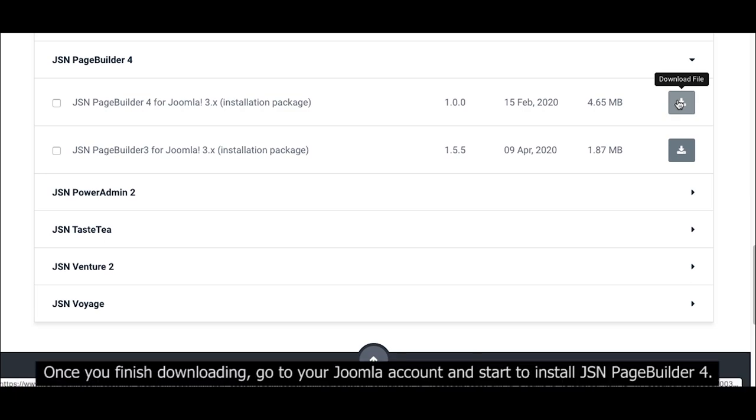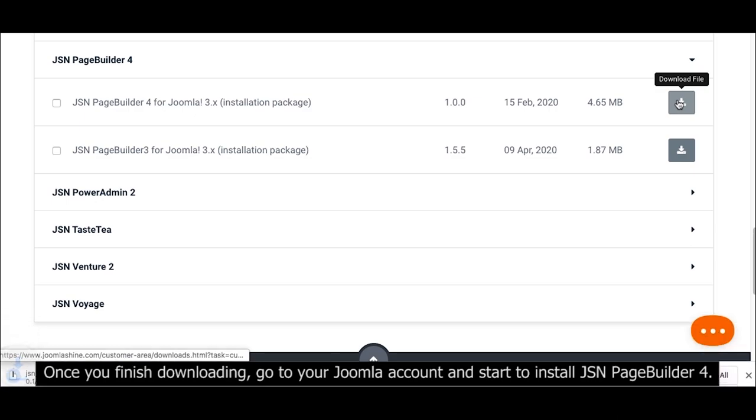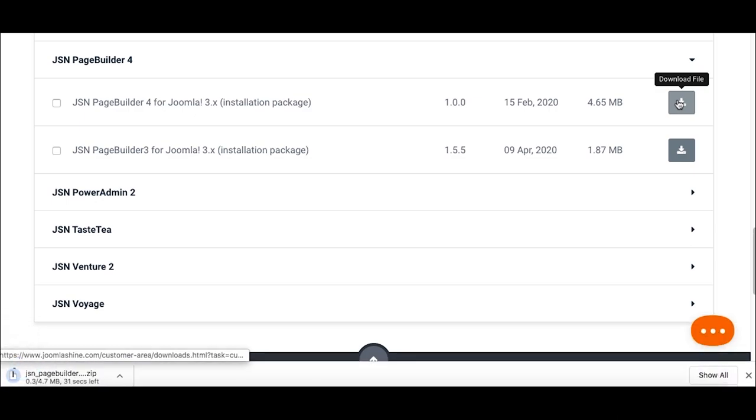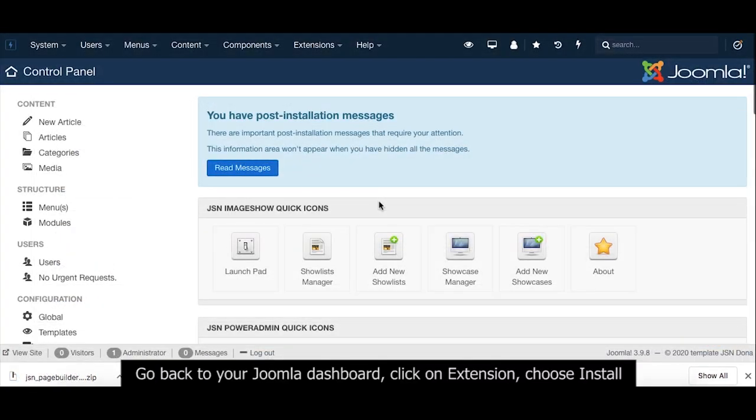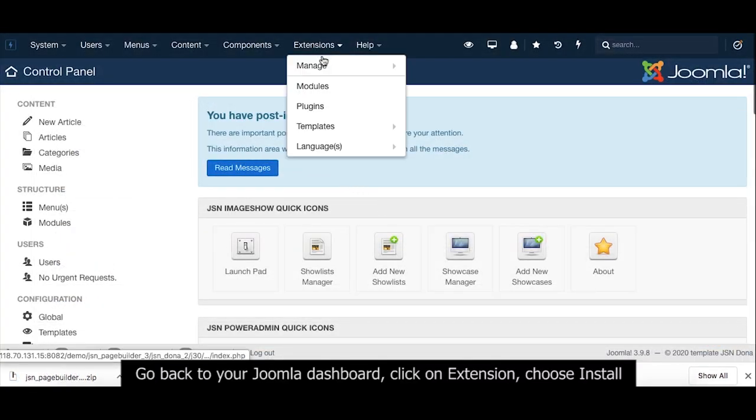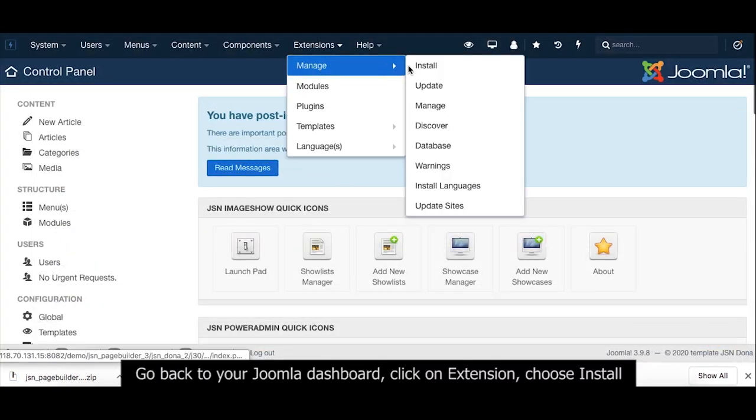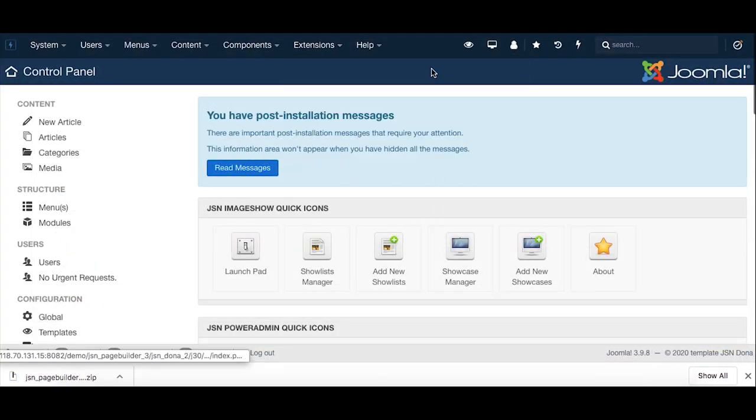Once you finish downloading, go to your Joomla account and start to install JSN PageBuilder 4. Go back to your Joomla dashboard, click on Extension, choose Install.